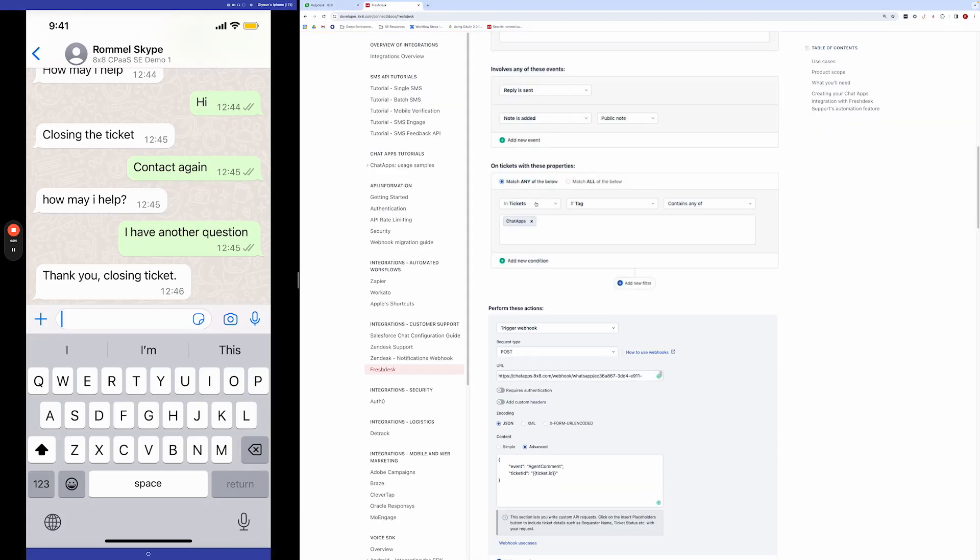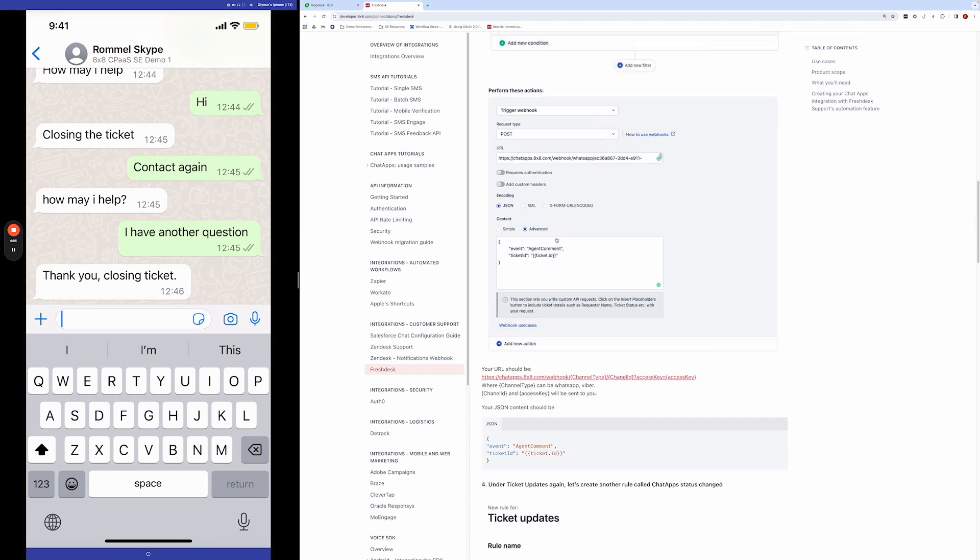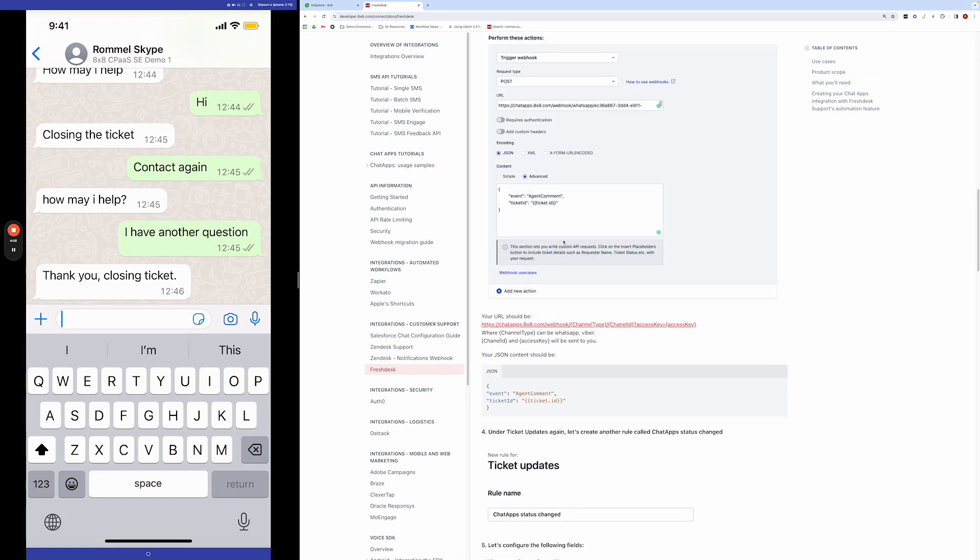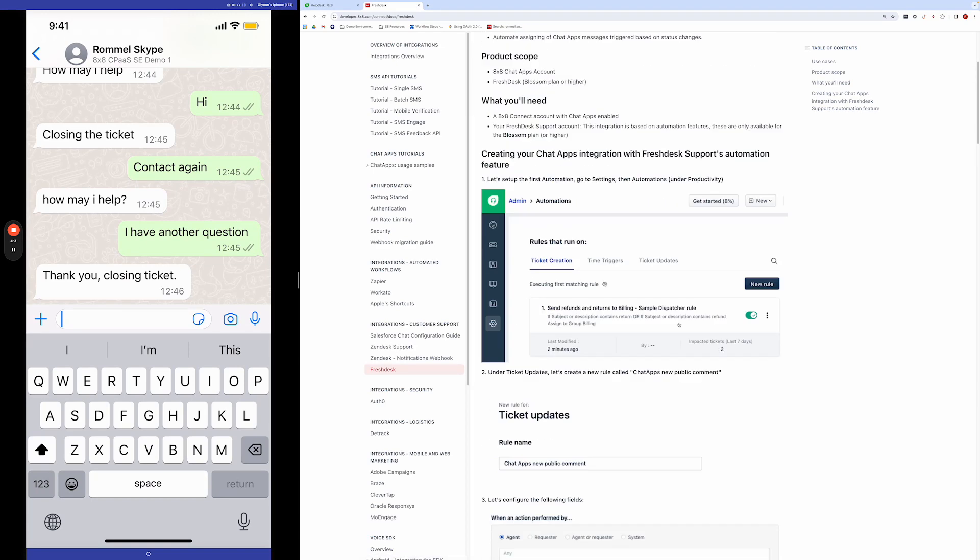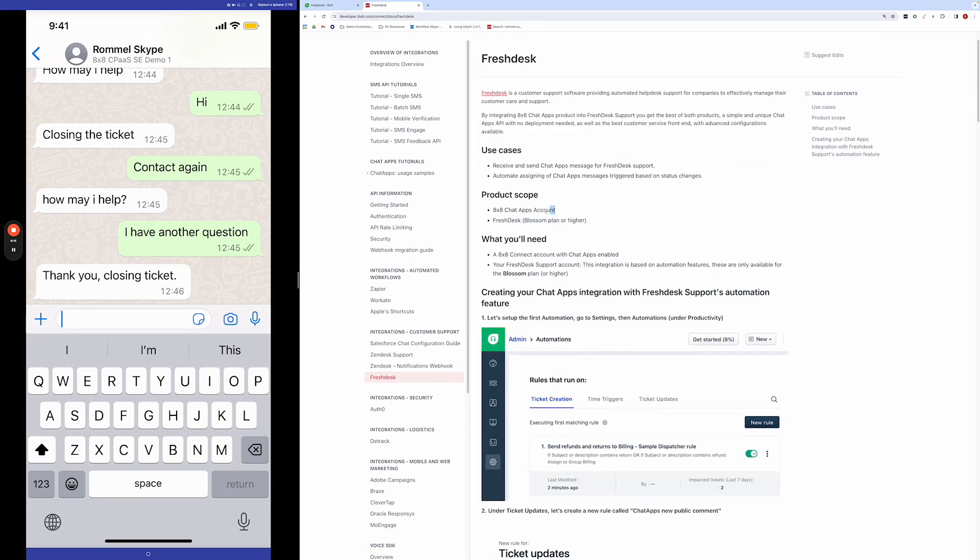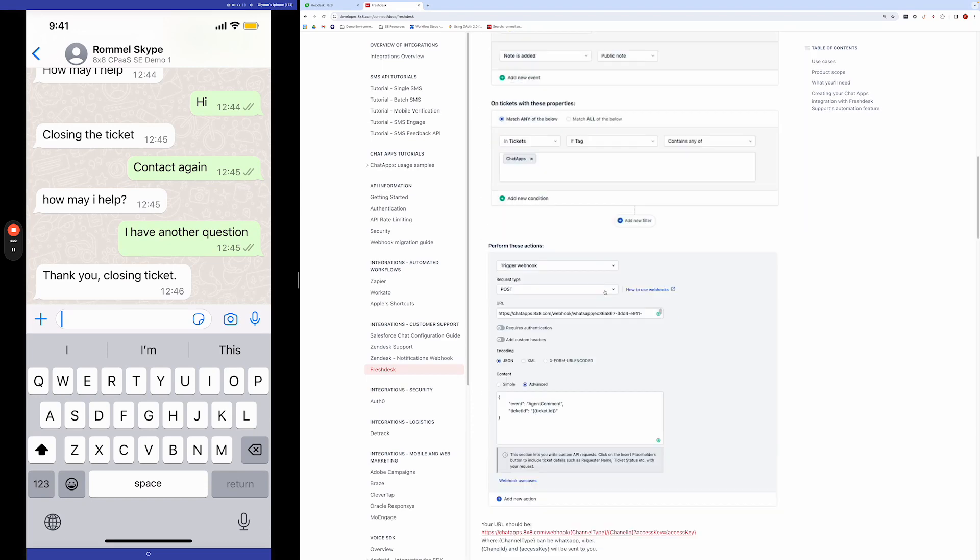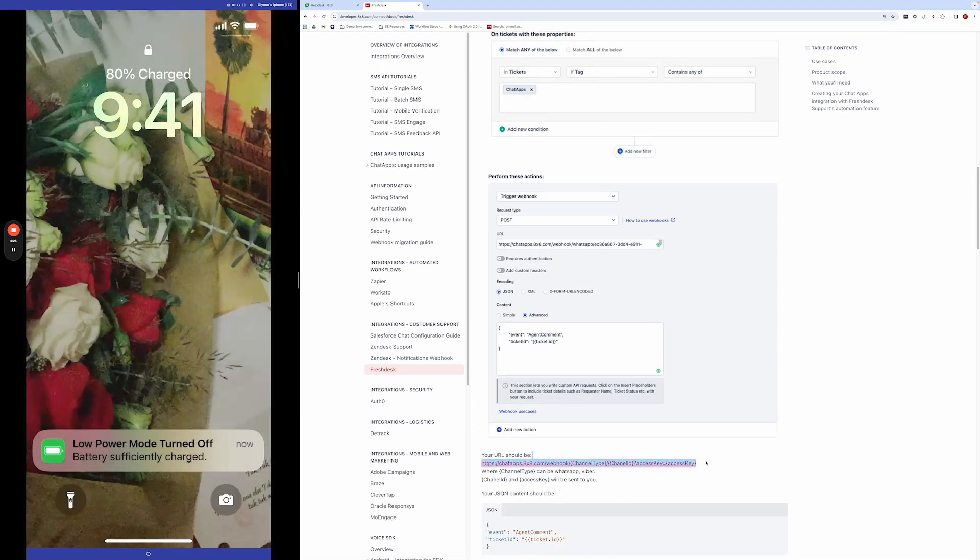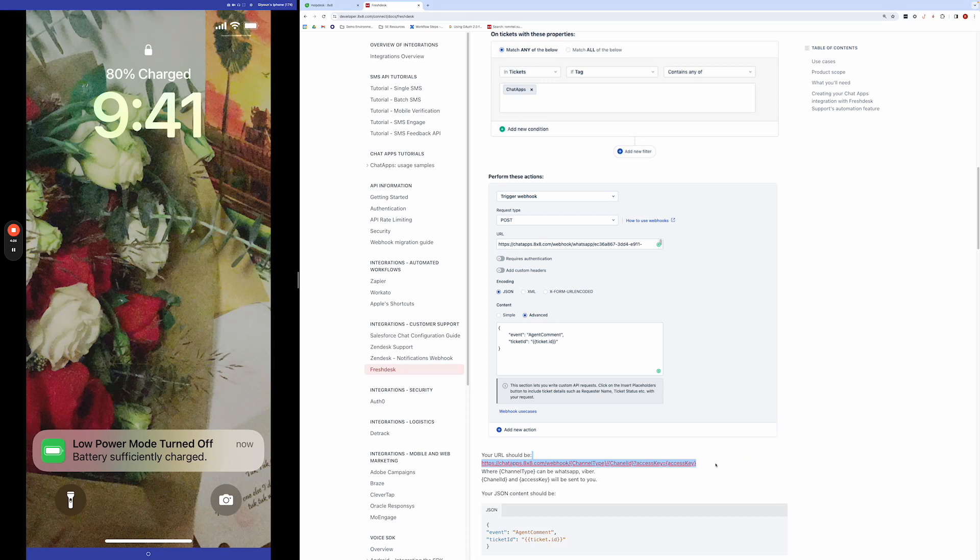And so the full directions are in this guide, which we can link as well. And the only thing is when you start, you need an 8x8 subaccount. And then in this case, because you're using WhatsApp, you'll need a WhatsApp account, a WABA that's with 8x8. And then on this step of the guide, you'll want to ask our team for the access key. So hopefully that shows how the WhatsApp and Freshdesk integration works. Thanks.